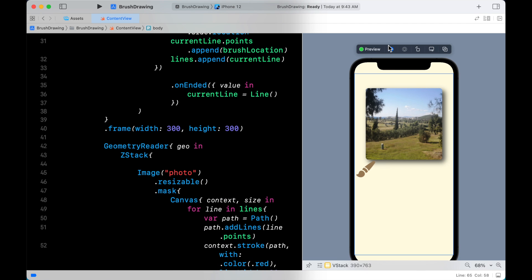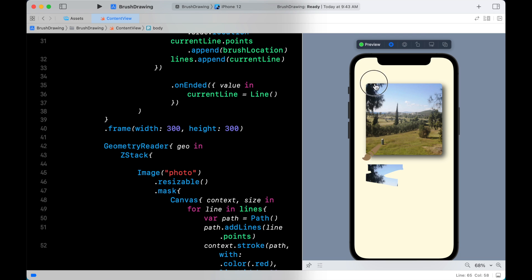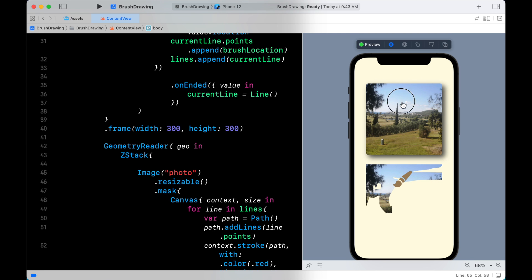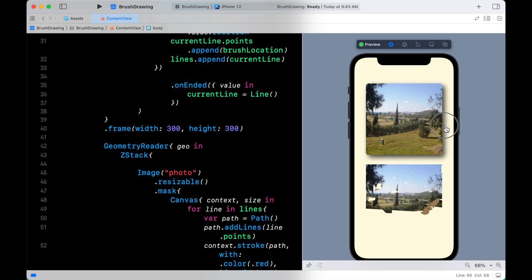Now let's resume the preview and see what we got. This is what we want — as we are dragging on the first photo, the second photo starts to appear as if we are drawing it.